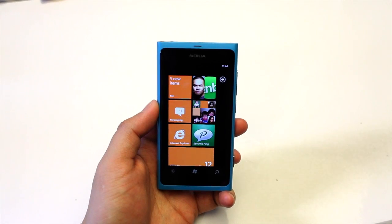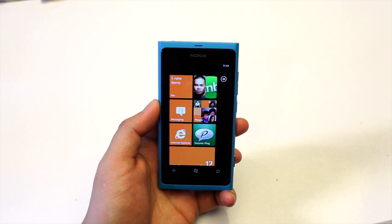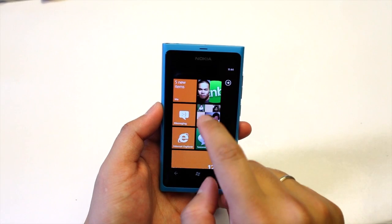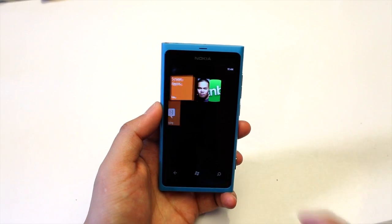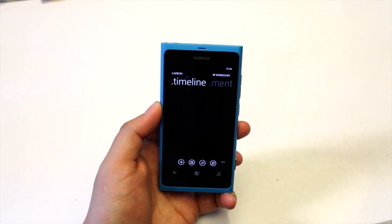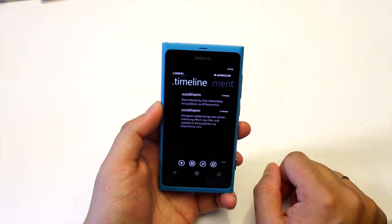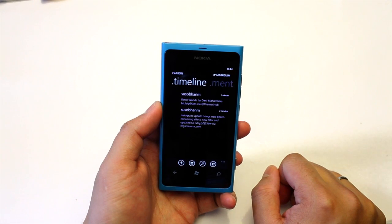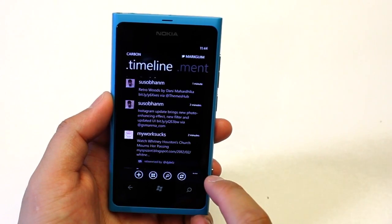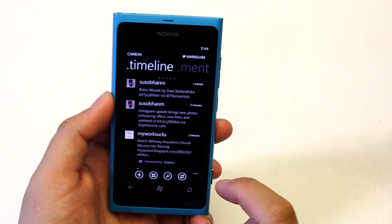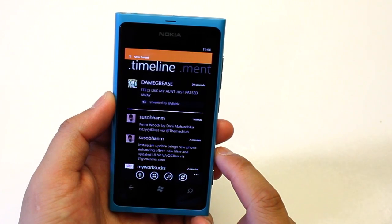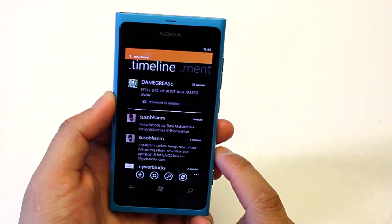Hey everyone, it's Mark for the Nokia blog and this is the Nokia Lumia 800. Today we are going to look at an application that just came out today. It's called Carbon and it's a Twitter application. It's version 1.1 and it's currently available at the Windows Phone Marketplace for $1.99.